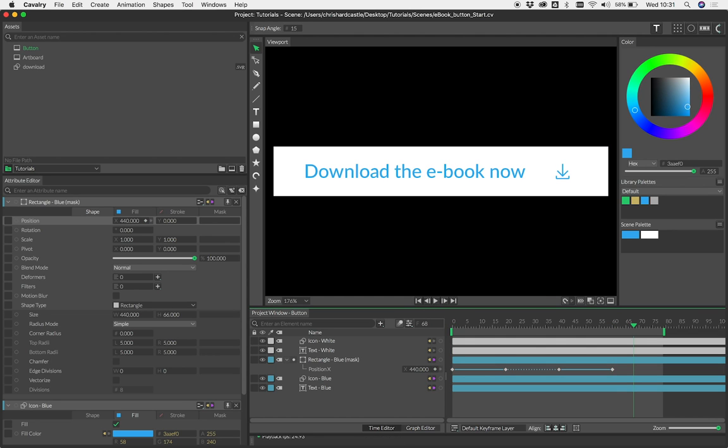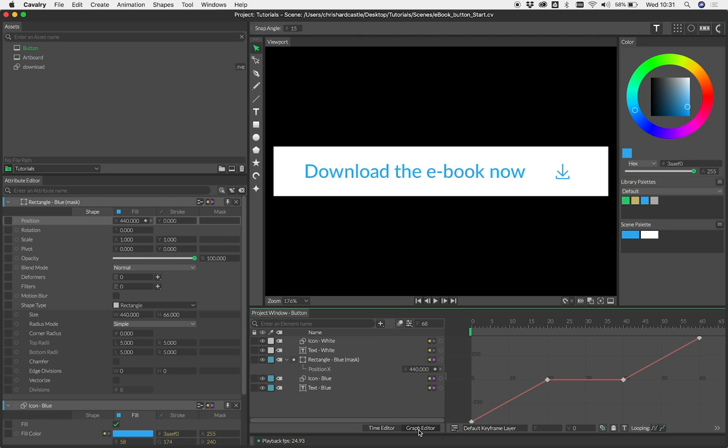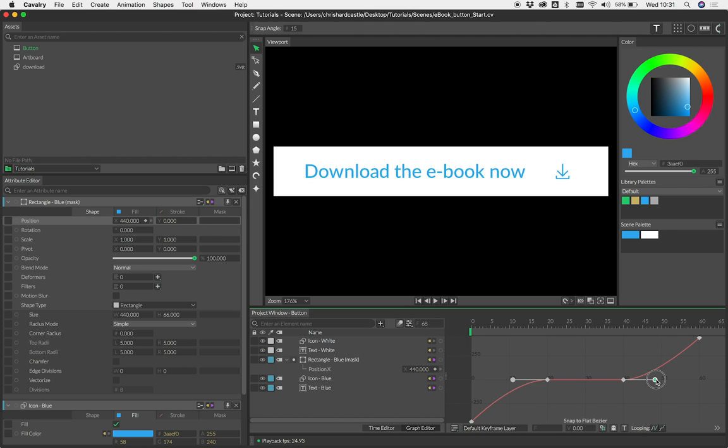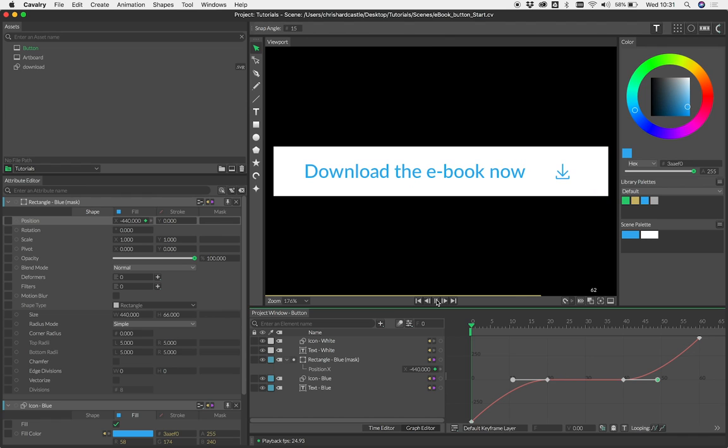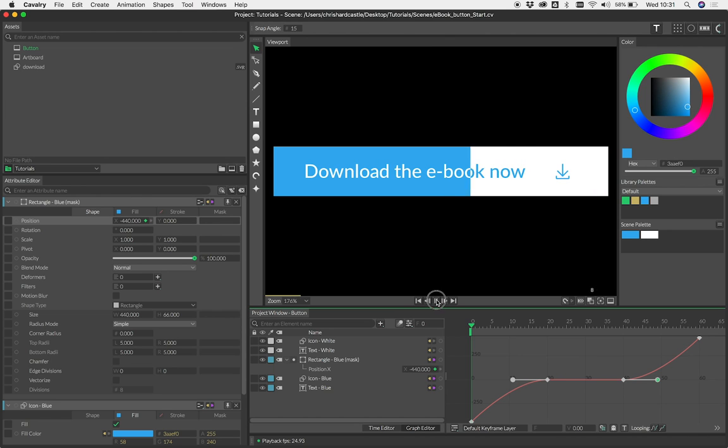Then we can just obviously pull out our handles and get the result that we want. So it really is that simple, and of course you could then take this a bit further.